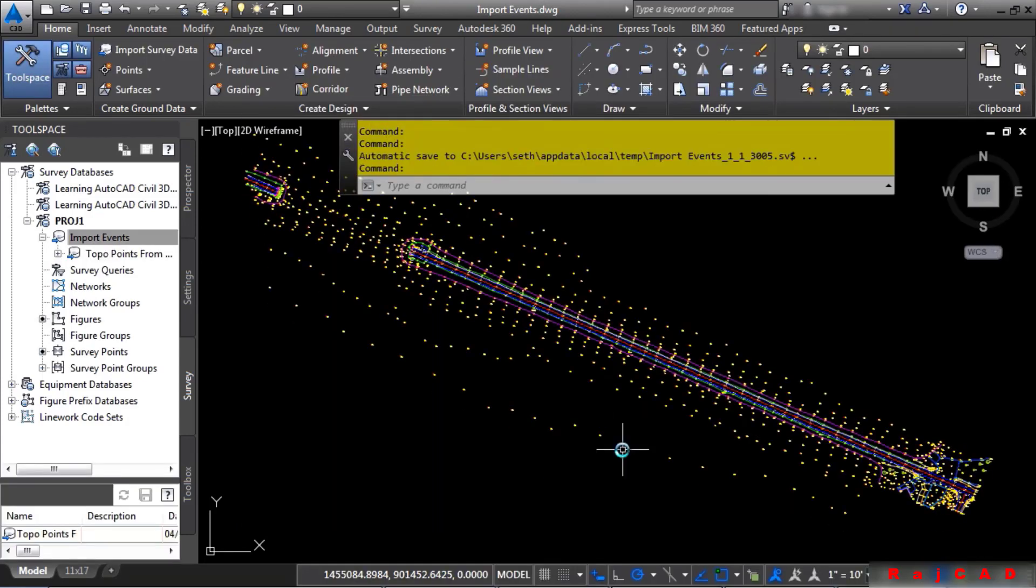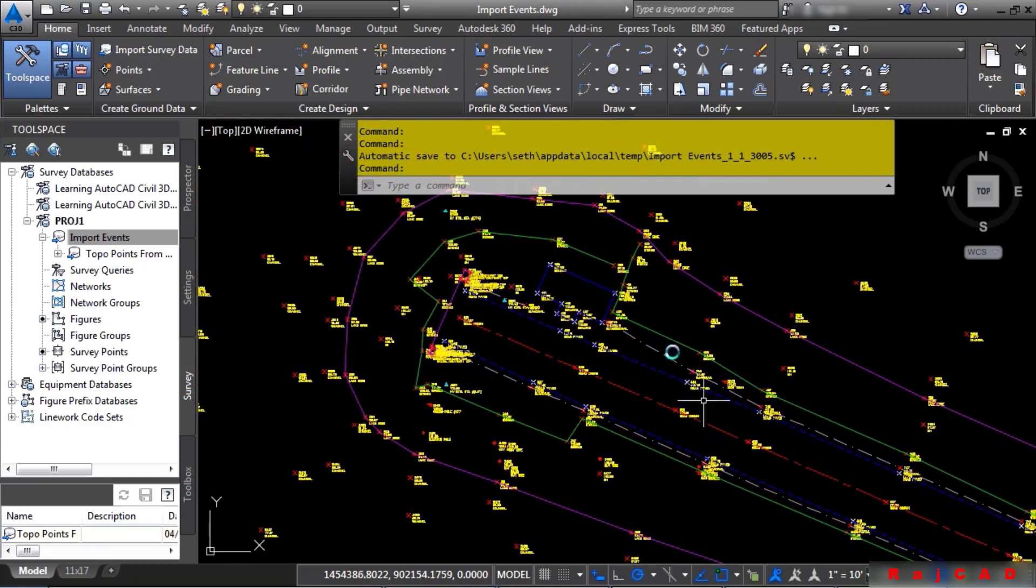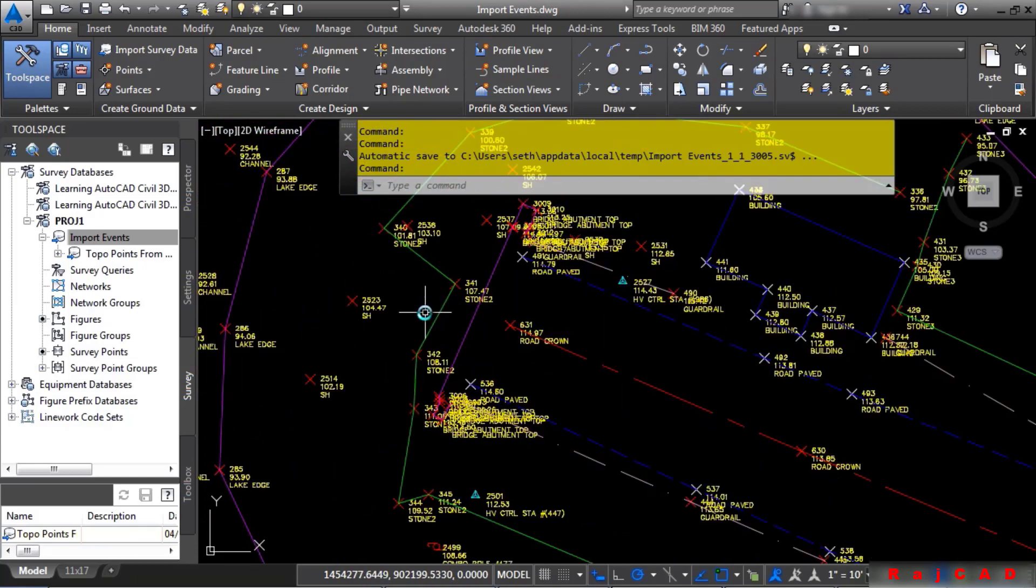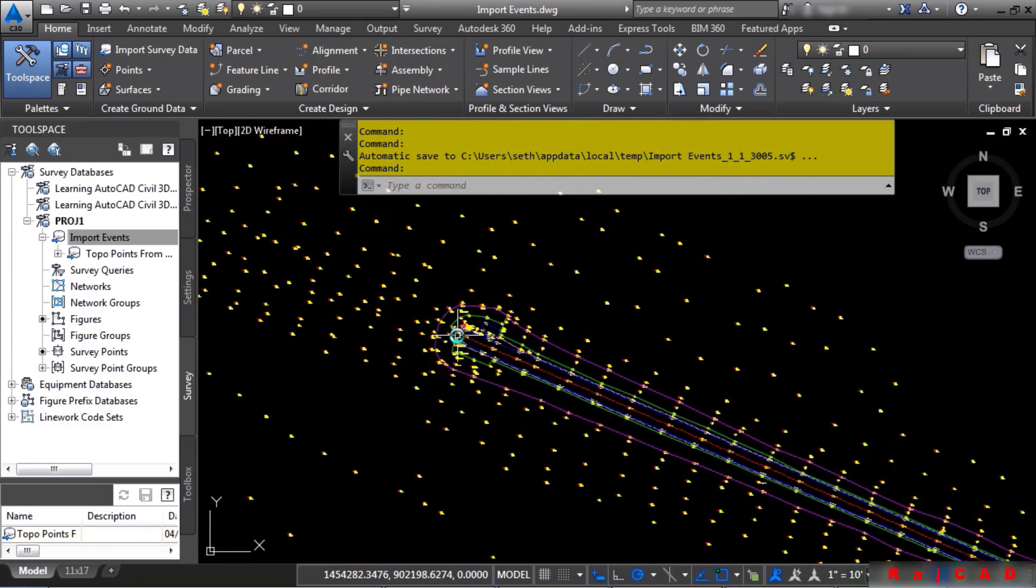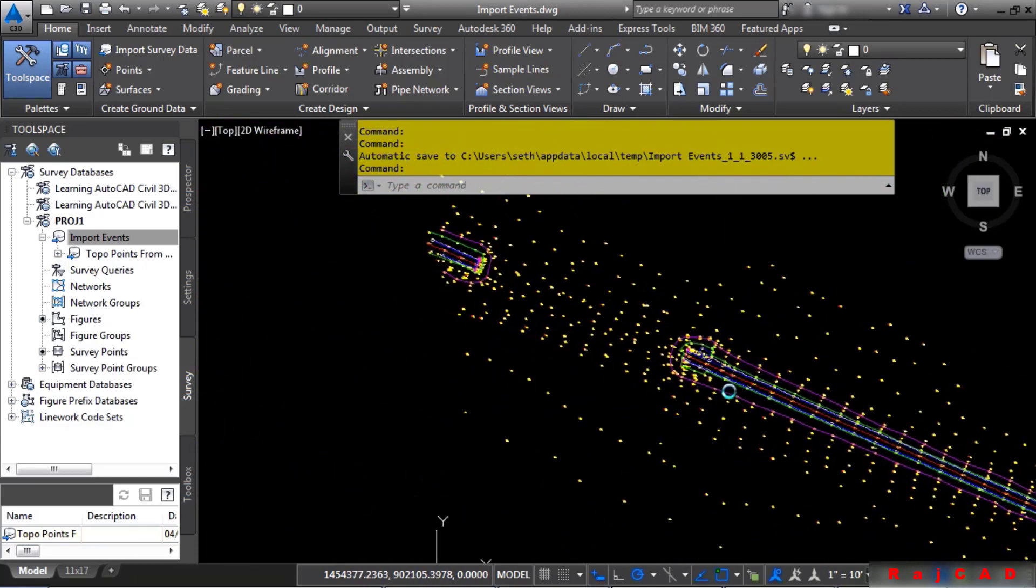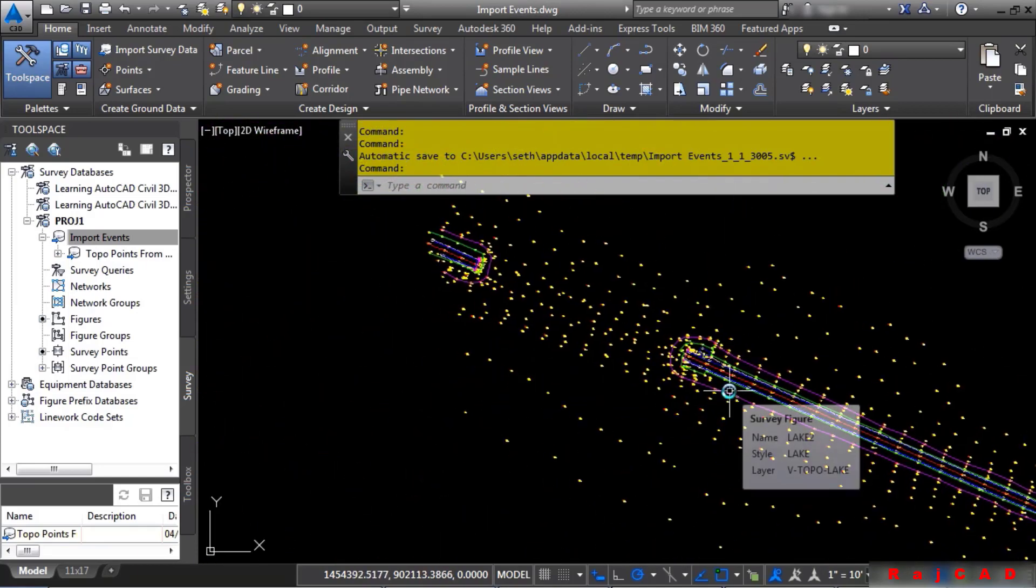Because nothing was in this file, Civil 3D will fit the drawing into your view. Notice how all the linework came in automatically. And of course, all the Civil 3D points.